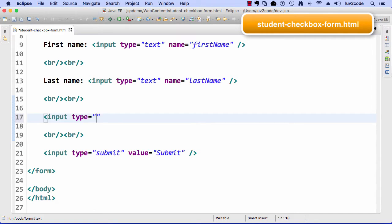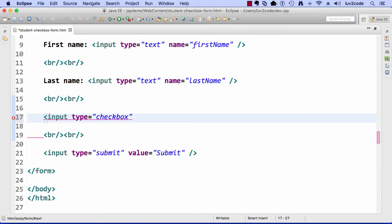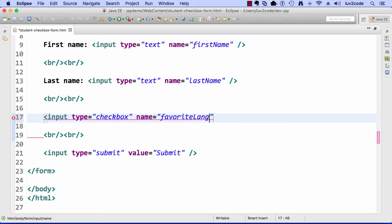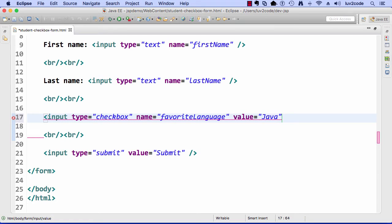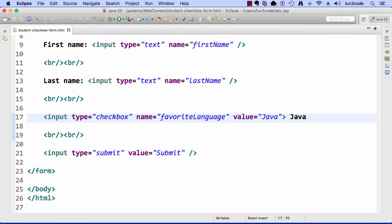And now I'll go through and start entering the information for my checkbox. Here I'll say input type equals checkbox, name equals favorite language, value equals Java, and then we put our label out to the side, Java. Again, very similar to radio buttons. The only thing that's different here is the input type equals checkbox.